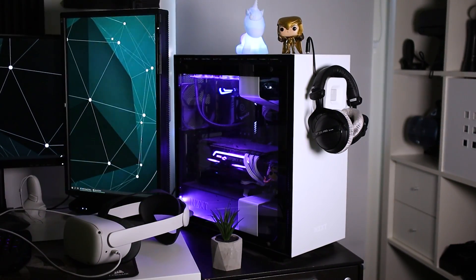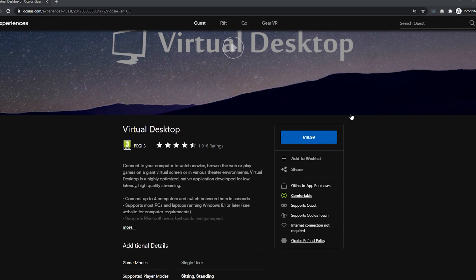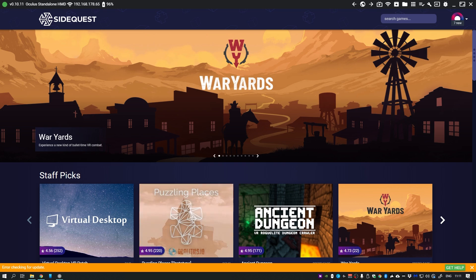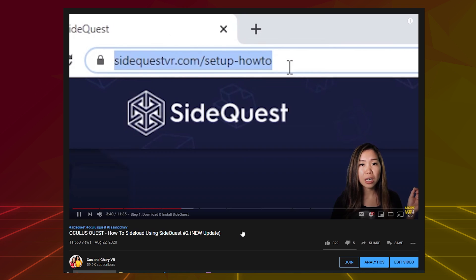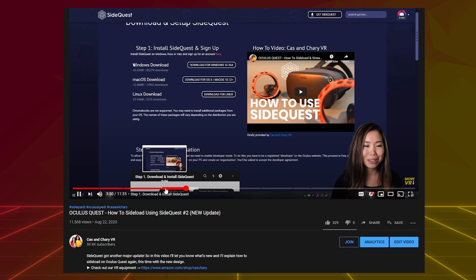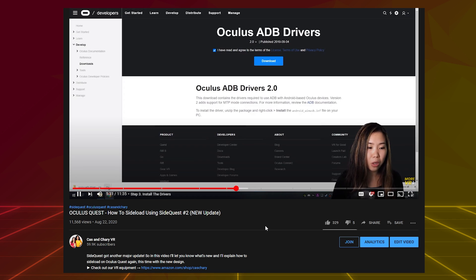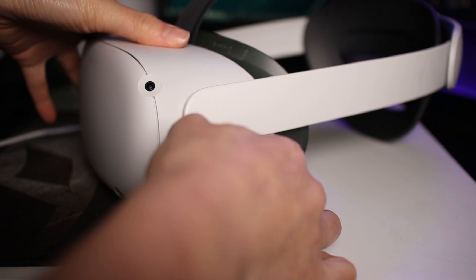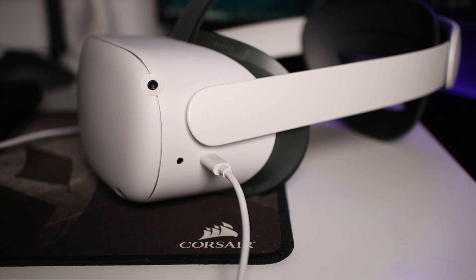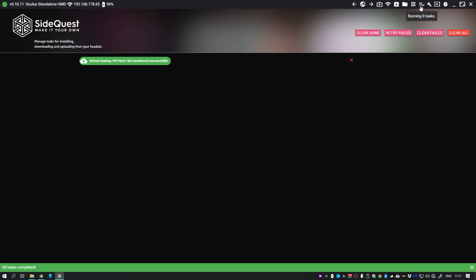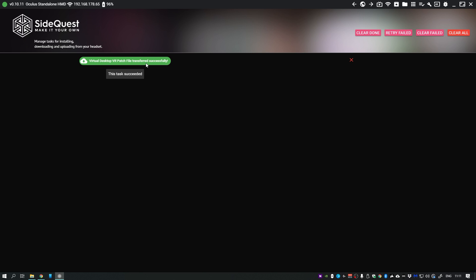First, get a VR-ready PC, then purchase Virtual Desktop on the Oculus Store and install it on your Quest headset. Next, sideload the Virtual Desktop VR patch via SideQuest. If you don't know how, follow steps 1 to 6 in my how-to video — linked below — which works for both Quest 1 and Quest 2. All my videos have timestamps for convenience. Once SideQuest is loaded with your Quest connected via the Oculus charging cable, search for 'Virtual Desktop VR Patch' and click 'Install to Headset.' Click the progress icon to monitor the task, and once it says completed successfully, you're done.